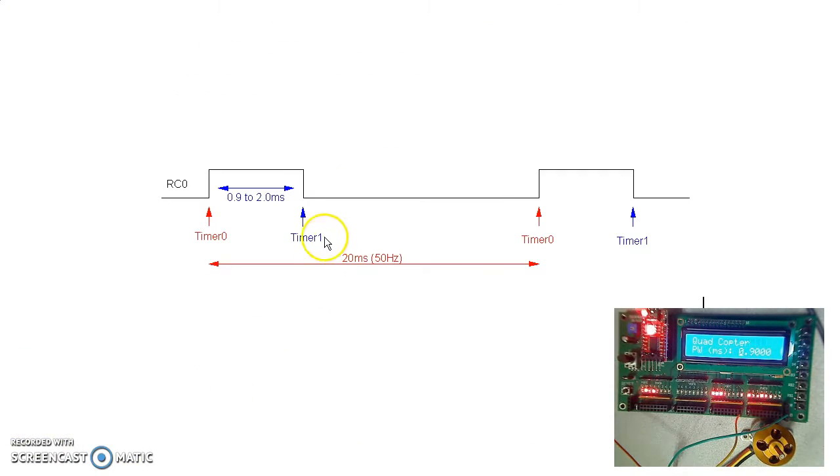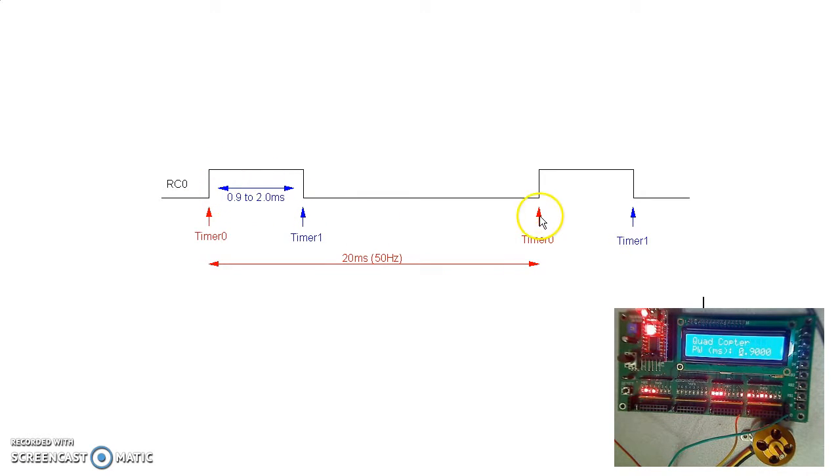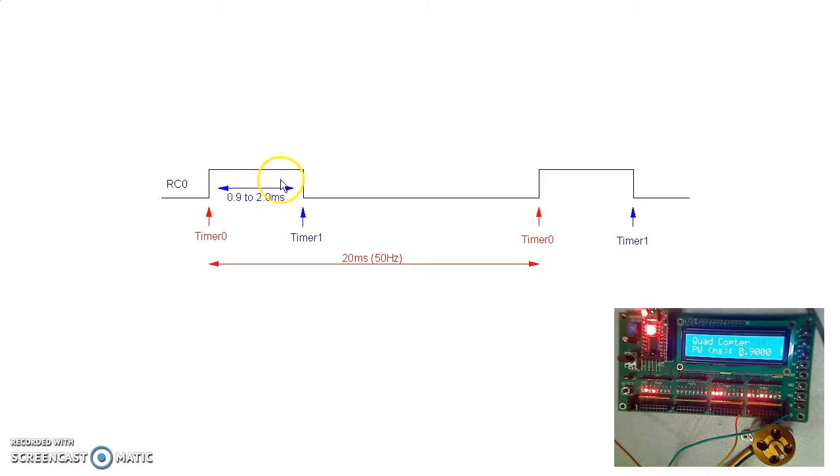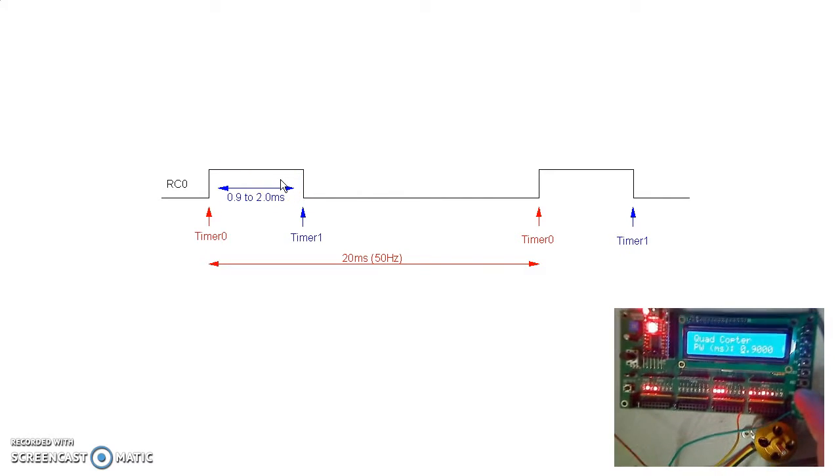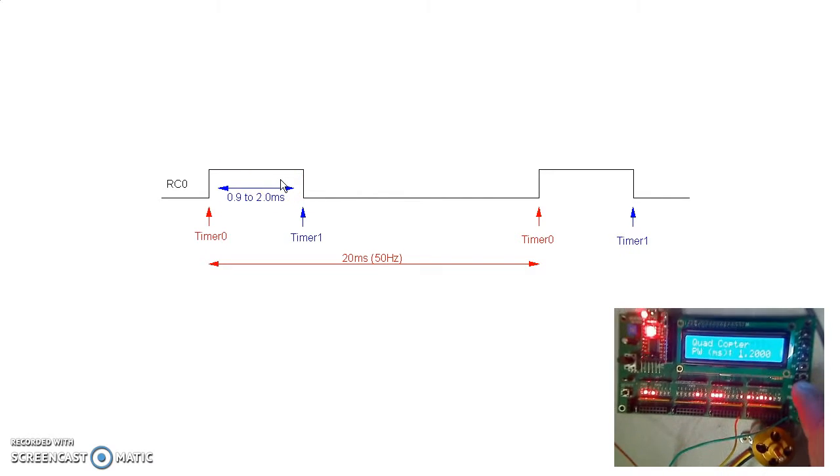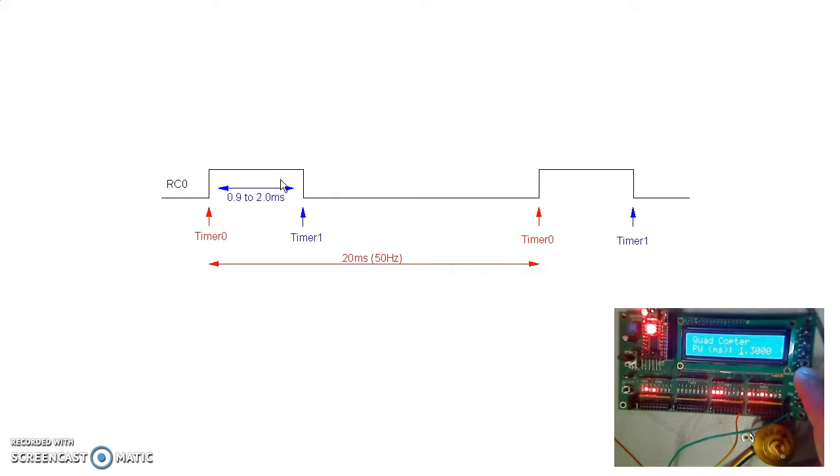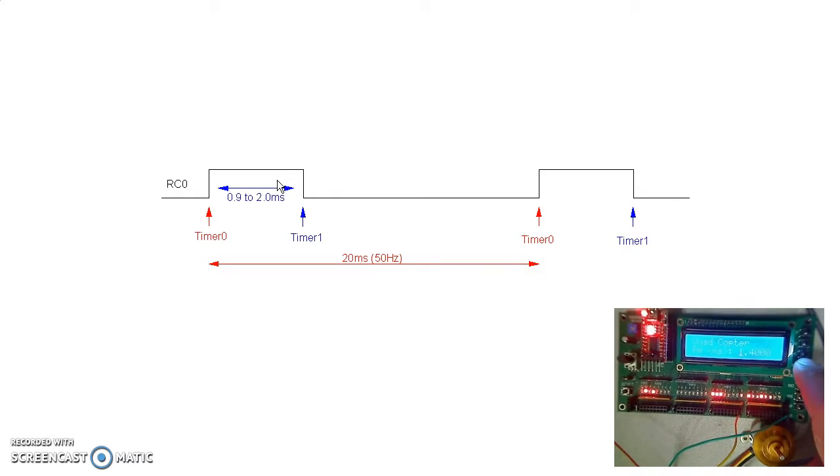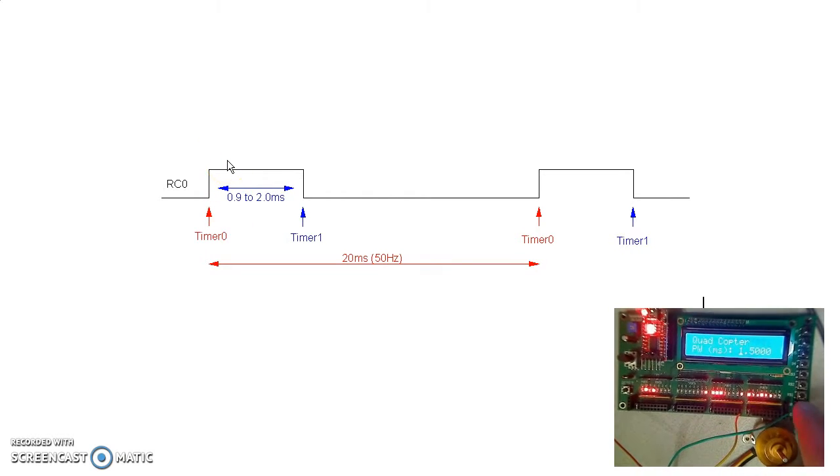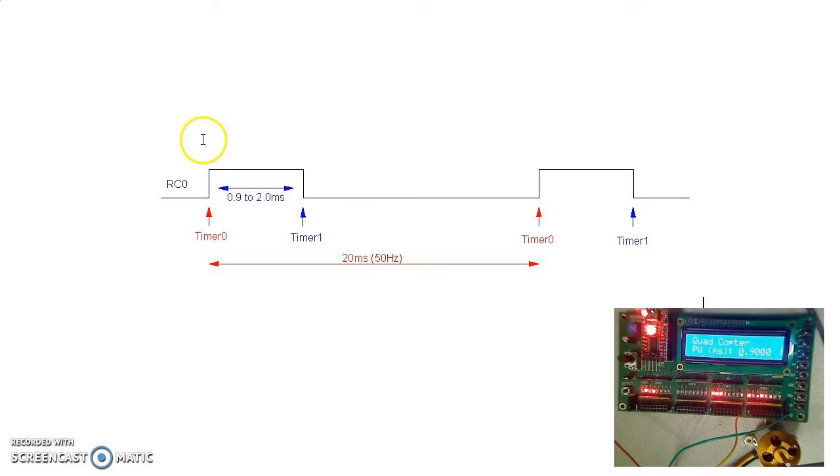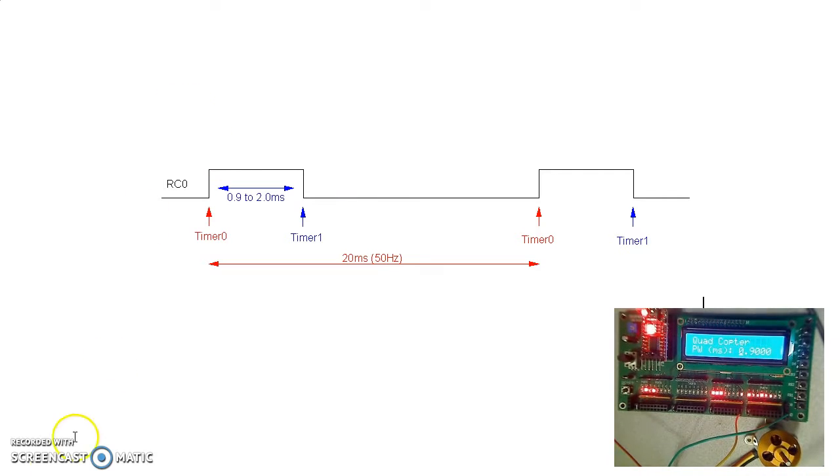So in the oscilloscope, this is what you'd see. RC0 is a pulse every 20 milliseconds or 50 hertz. It stays on between 0.9 and 2 milliseconds, giving you the speed controller for a quadcopter motor.